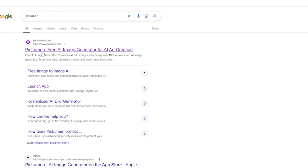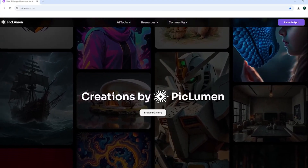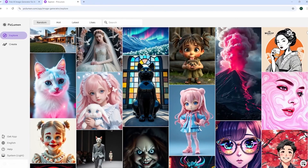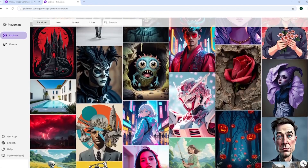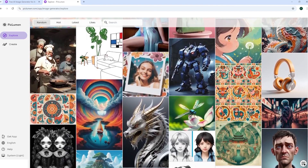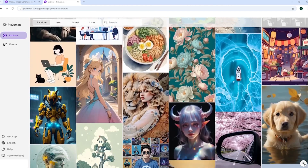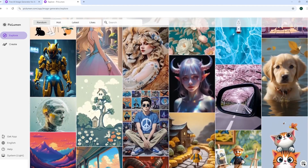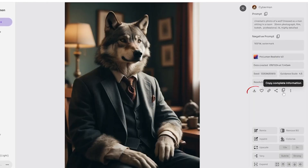Head over to piclumen.com using the link in the description. Here you can explore tons of amazing examples created by users of this AI, ranging from animated and realistic styles to anime-like designs and more. You'll find everything you need to inspire your own creations. On the website, you can use prompt shots created by others, or even download them directly.